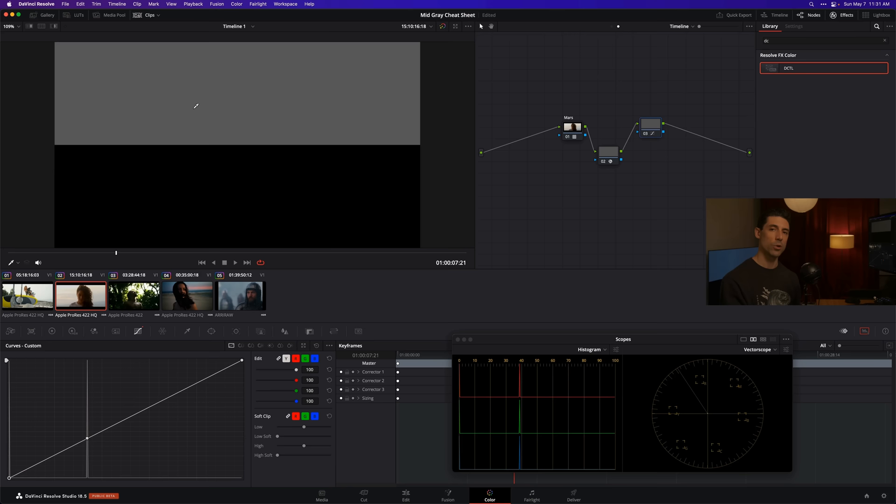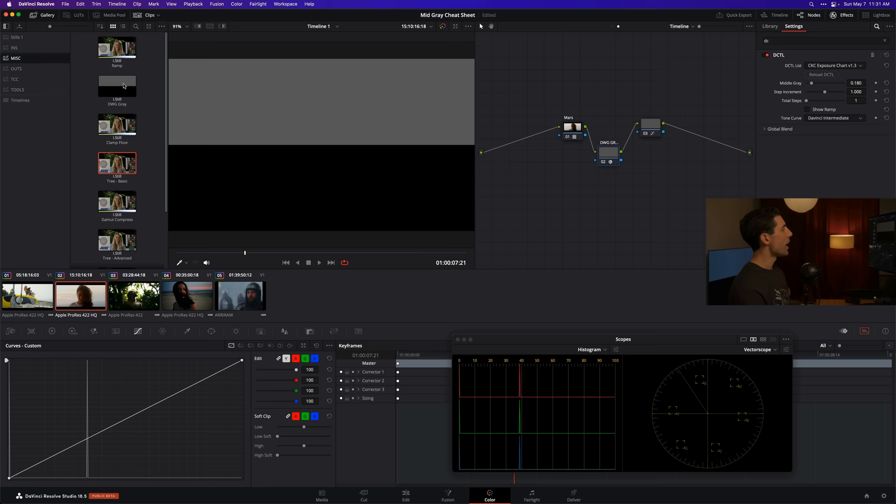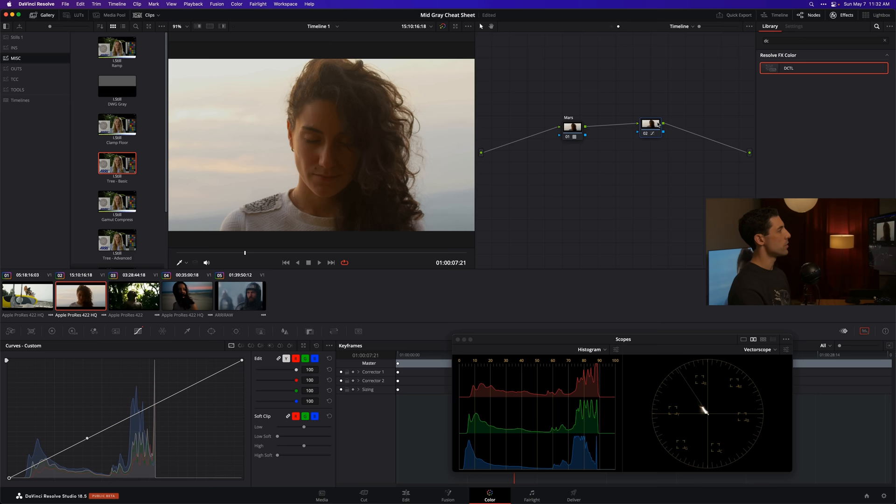Now that I've done this, I can delete this node. But before I do, if I wanted to I could label this and call this DWG gray and save this as a power grade. As you can see, I've already done this here in my gallery. I've already got a power grade saved here called DWG gray. Now the next time I need to do this, I can simply drop this power grade directly onto an empty node.